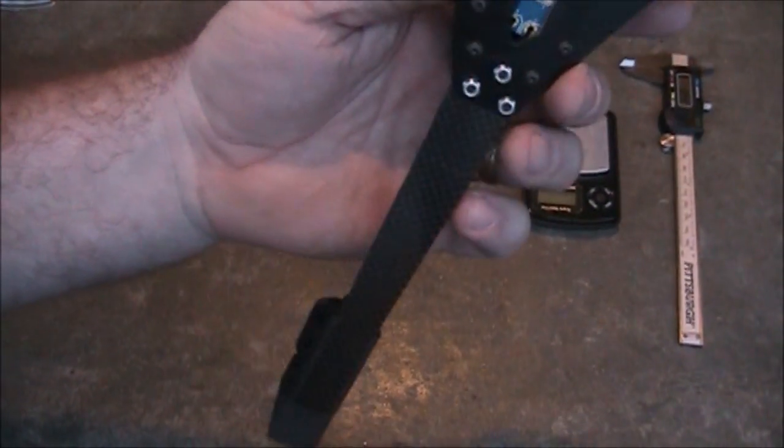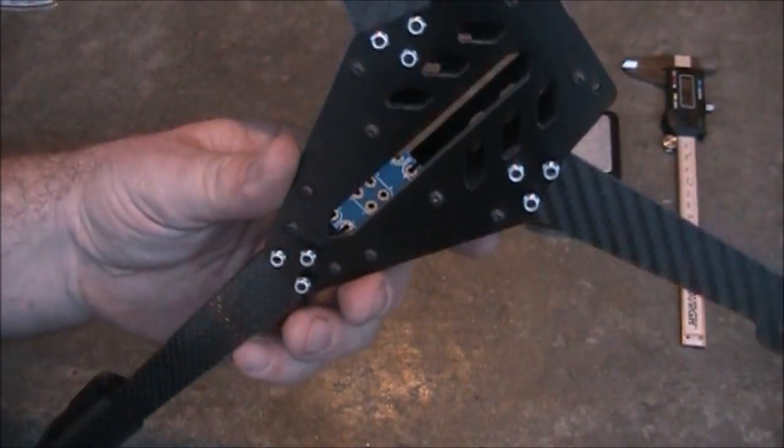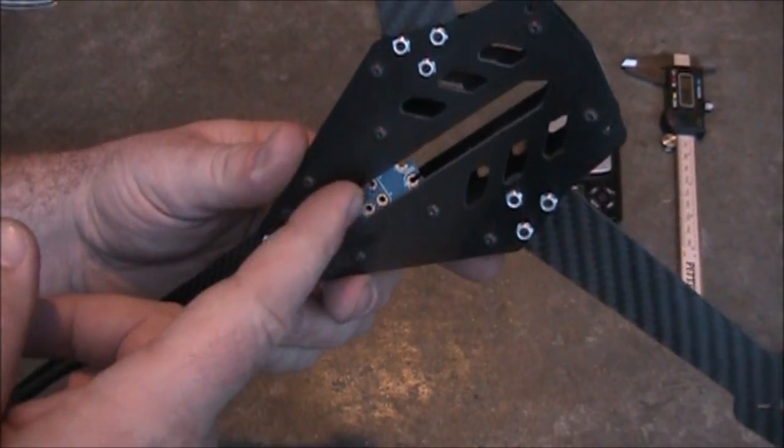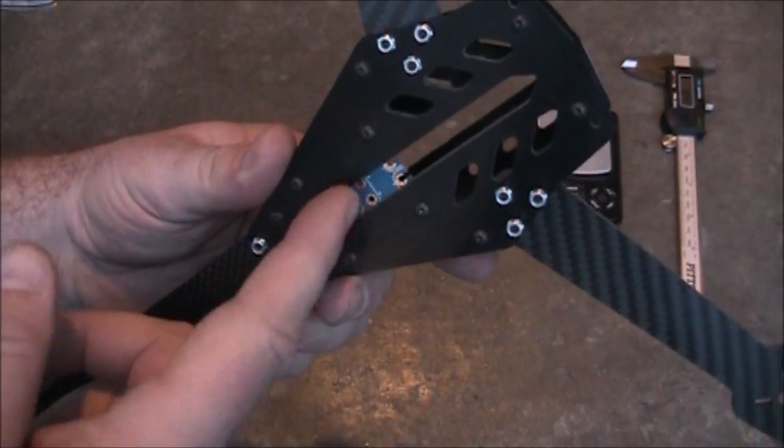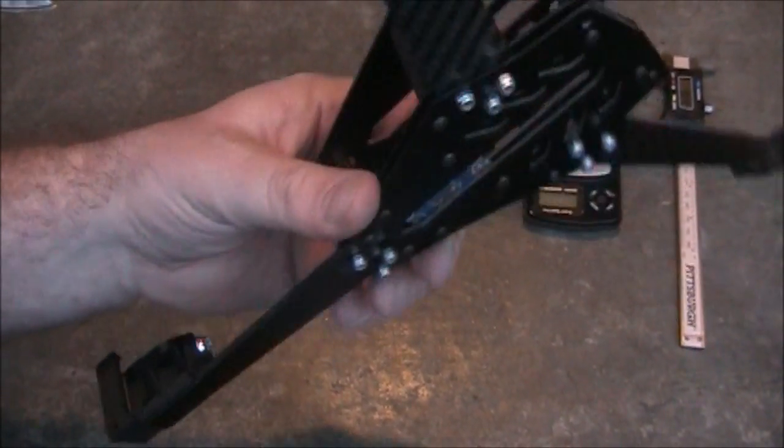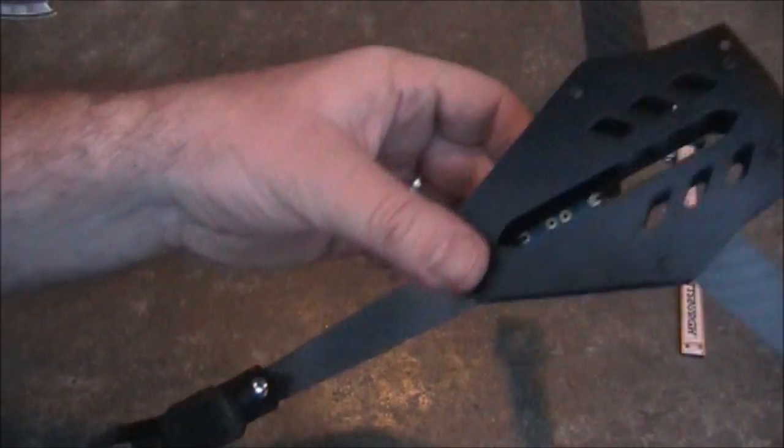It looks like it's pretty well built. They include a power distribution board inside for you to use if you want to. You don't have to use that one, you can make your own if you wanted to.